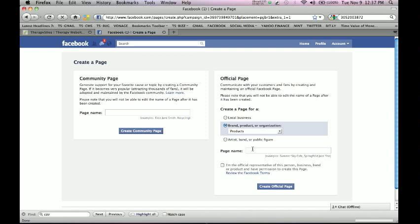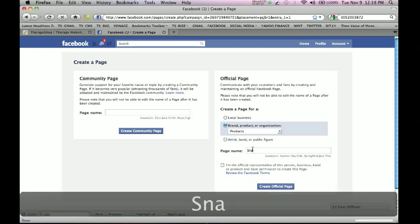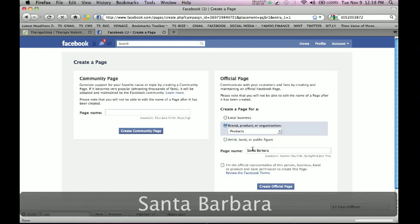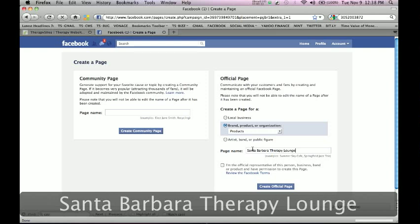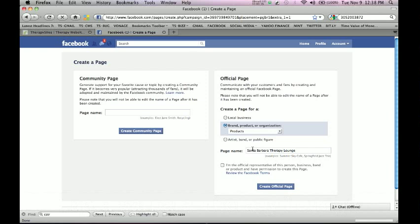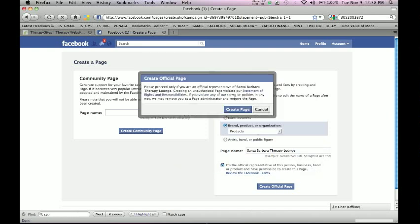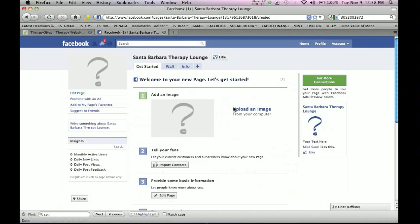Because what you eventually want to do is, beyond just being a local page, you want to distinguish yourself as a brand, as a product, as a service out there available for the community who might be looking for a therapist. To do that, you're going to want to choose brand. Then you're going to want to choose the page name — something creative, your practice name perhaps. I'm here in Santa Barbara, so I'm going to type in 'Santa Barbara Therapy Lounge.' You're going to click 'I'm the official representative of this business, brand, or product and have permission to create this page,' then click 'Create Official Page.' And there you have it — the Santa Barbara Therapy Lounge. This is the very beginning infancy of your business page on Facebook.